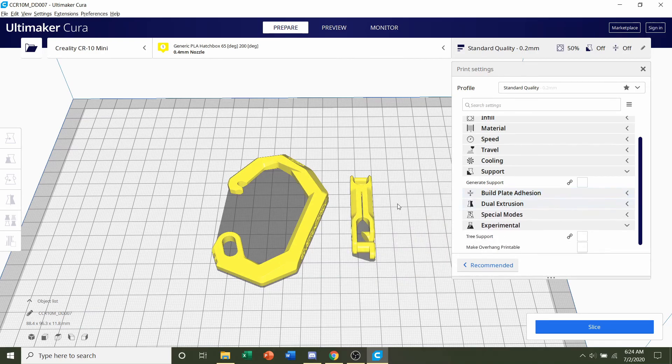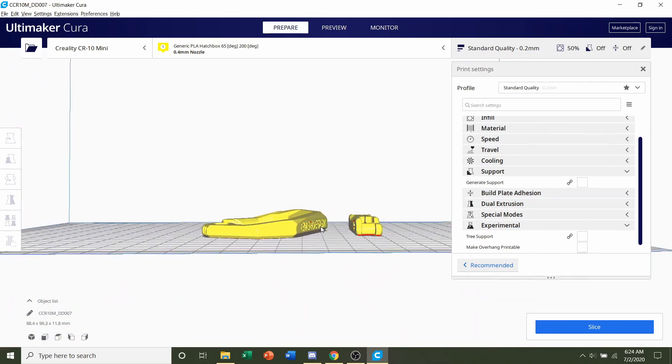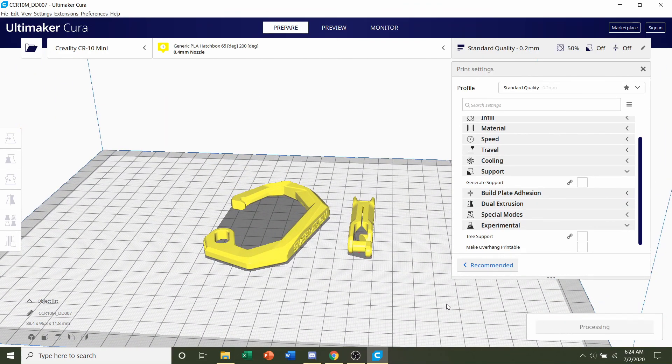And other than that, we're set. So all I have to do now is click on slice and give it a few seconds to slice.